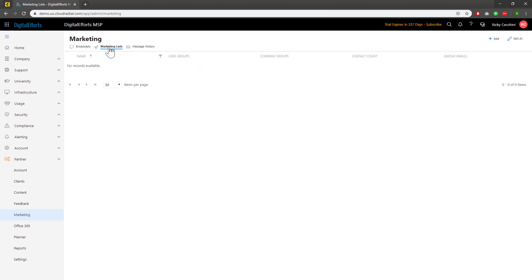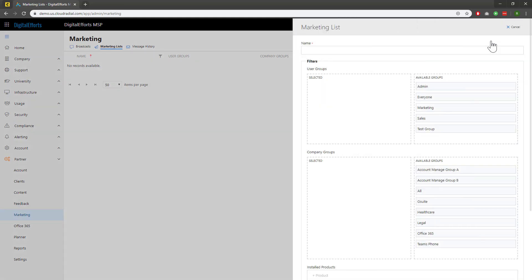Let's add a new one by clicking the button at the top right. Name the list something easily identifiable, like All Clients. This will pull the contacts tagged from both user groups and company groups across all clients, so it's critical you set those up correctly. Since my list is all clients, I'll do everyone across all tagged groups.